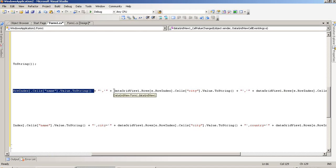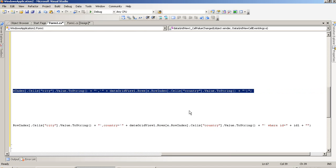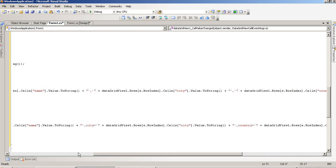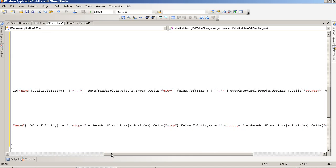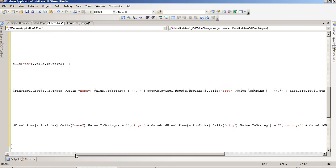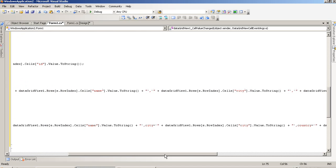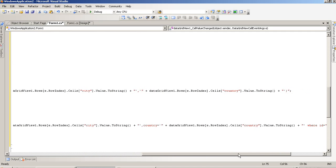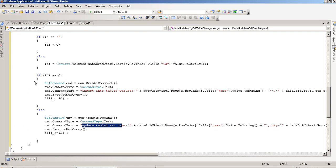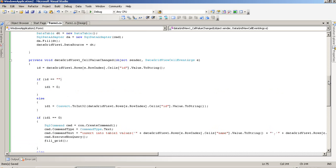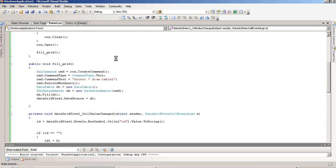We are also getting the City column value, then passing Name, City, and Country values. For update, where ID is equal to ID1. After each insert or update operation, we call field read so we can see the updated values.